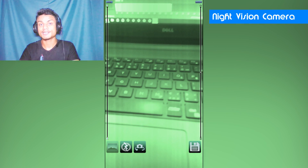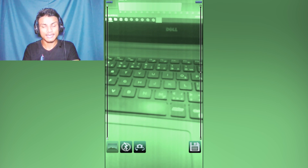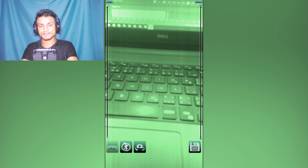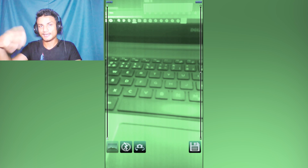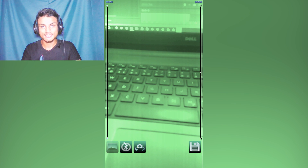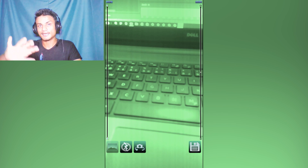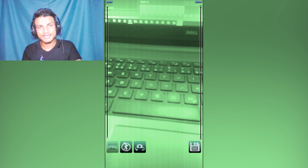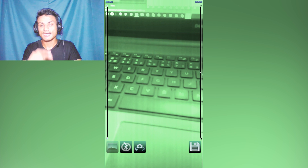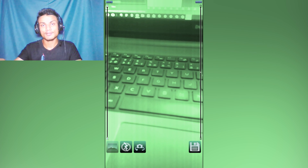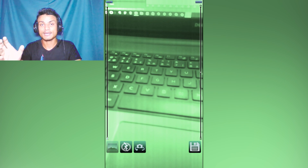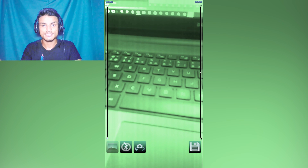The last app in the list is Night Vision Camera. This is a simple app — the camera works even in the dark, at night without a light. I tested it and it works pretty well, not great, but what surprised me is who developed it.